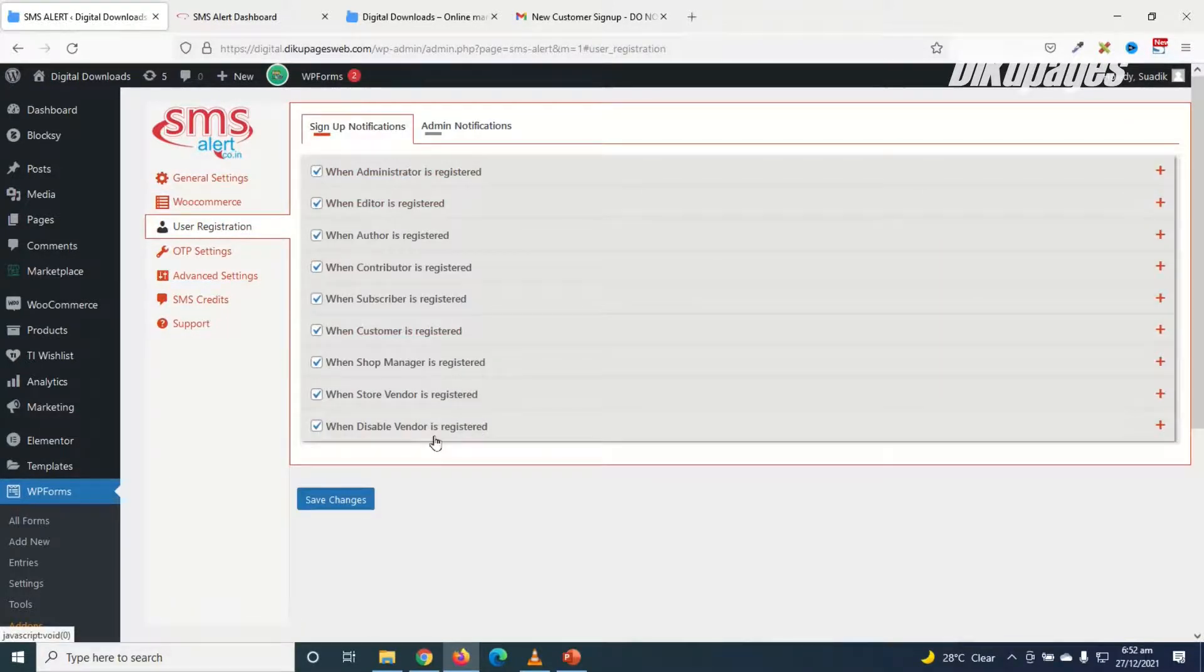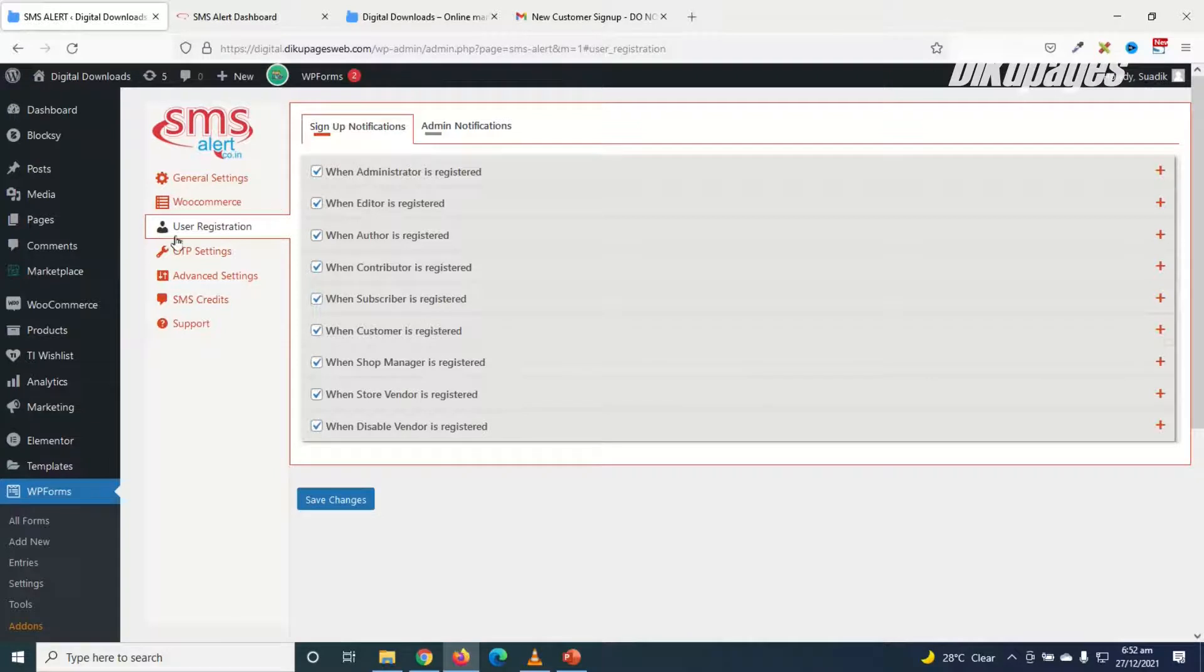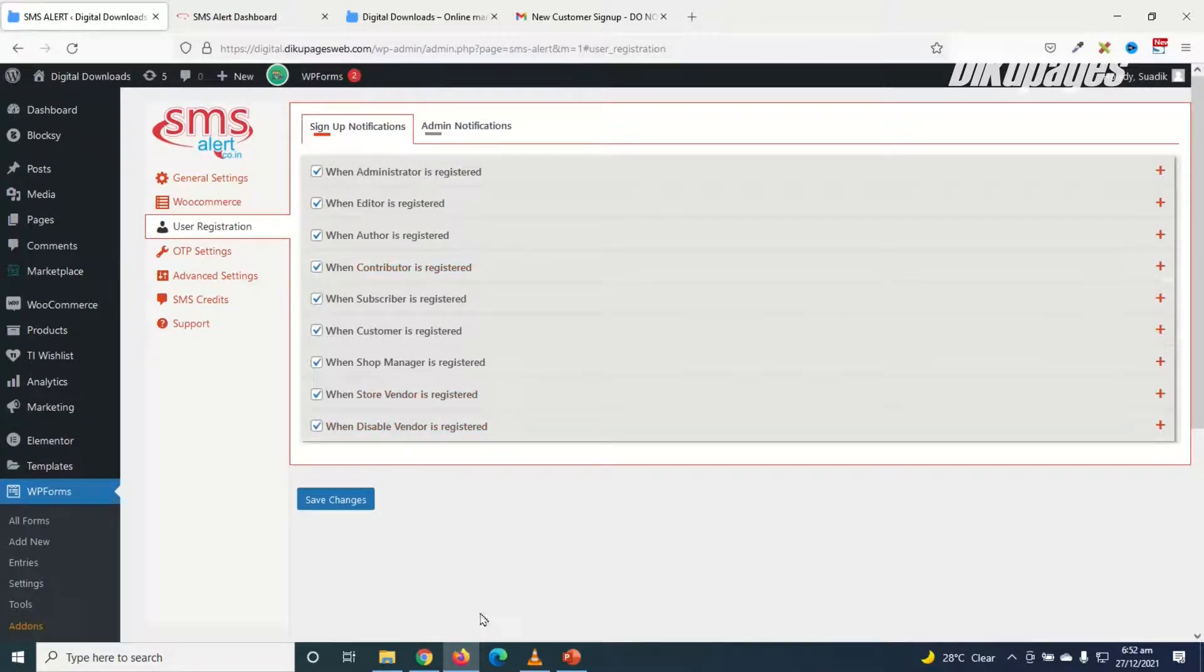You can also perform some other settings like user registration. When there's a new user coming to the website you get an alert as an administrator and the client will also get an alert, but I'm not going to cover this in this tutorial.